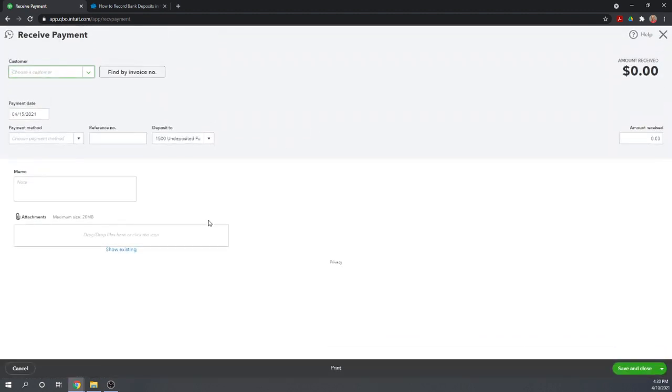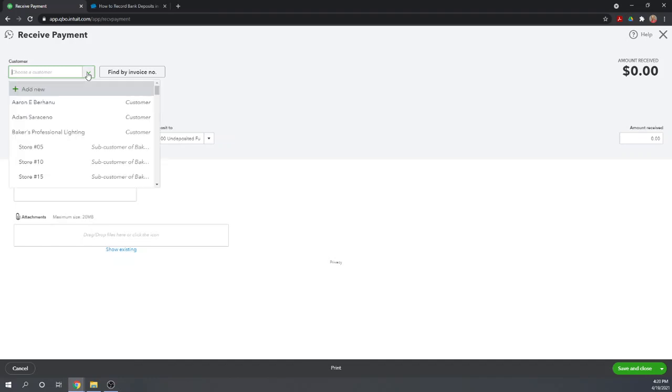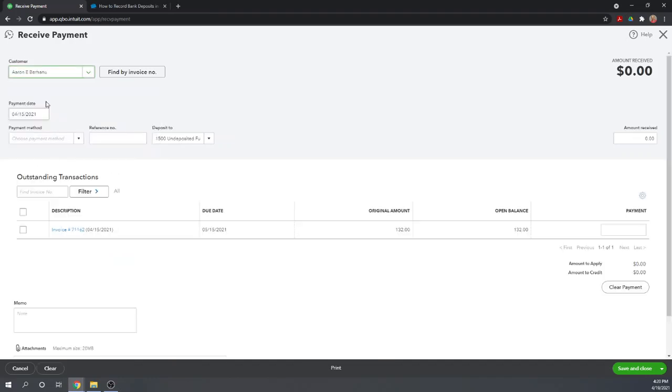You use this Receive Payment feature if you've already issued an invoice to the customer and now they're making a payment on that invoice. So let's choose our customer, Aaron. We can see that Aaron has an outstanding invoice for $132. So let's assume that he has now paid that invoice.